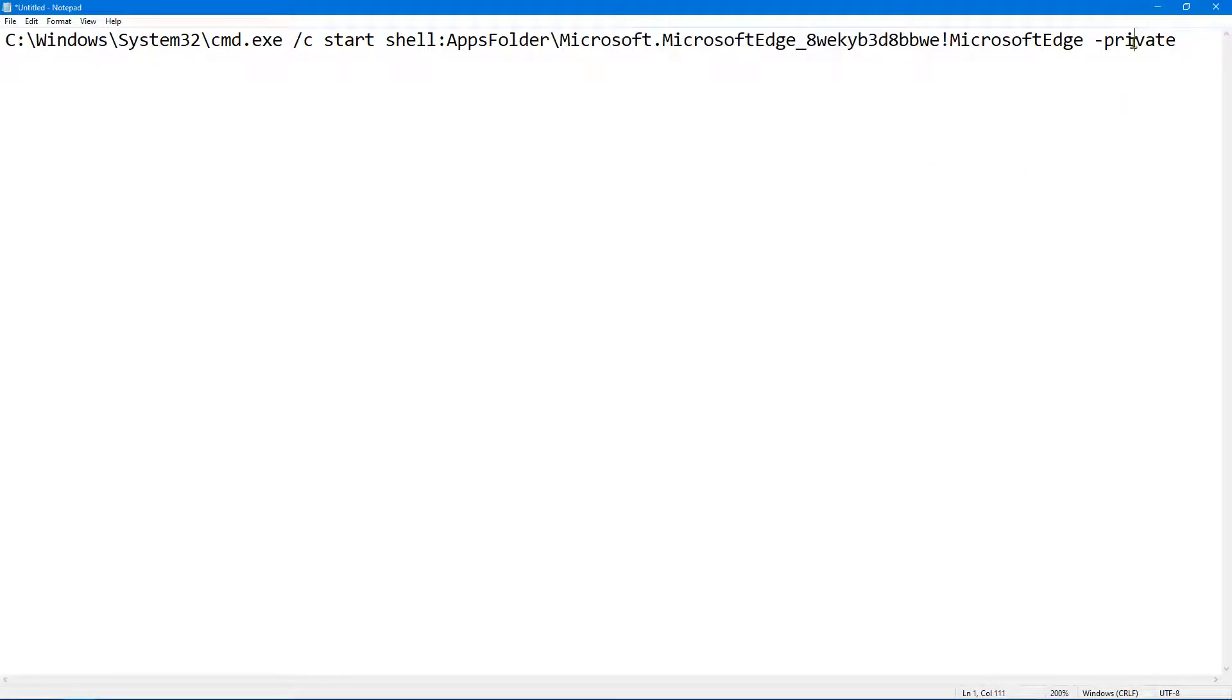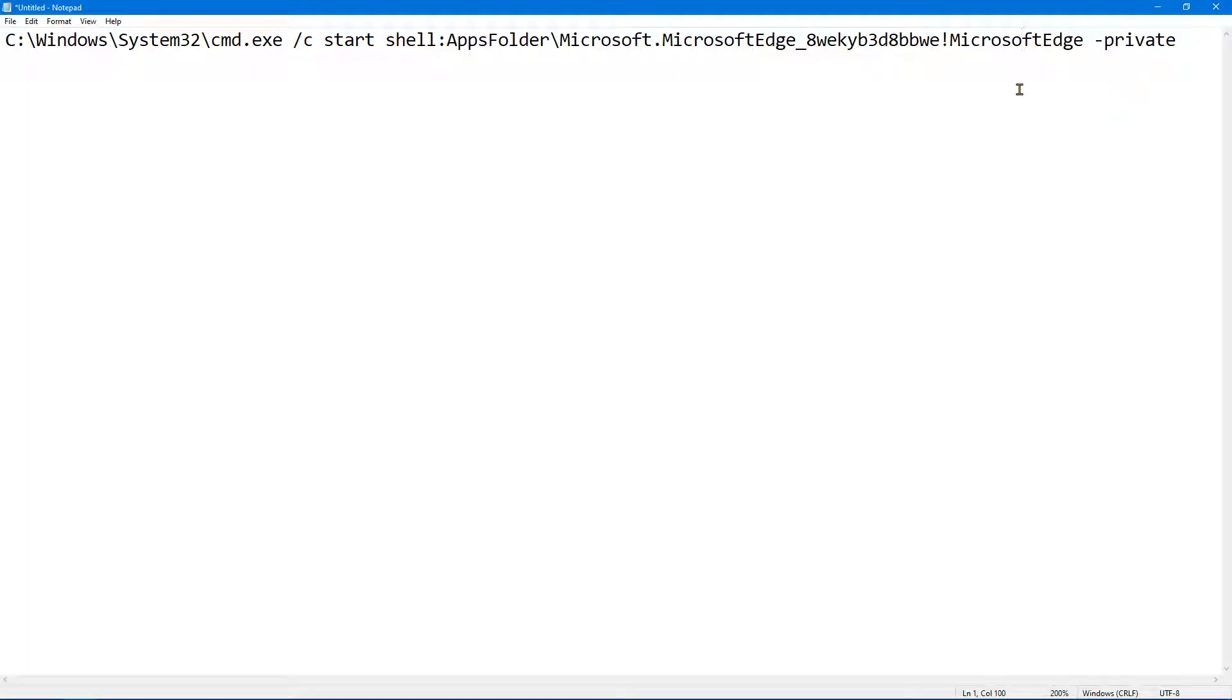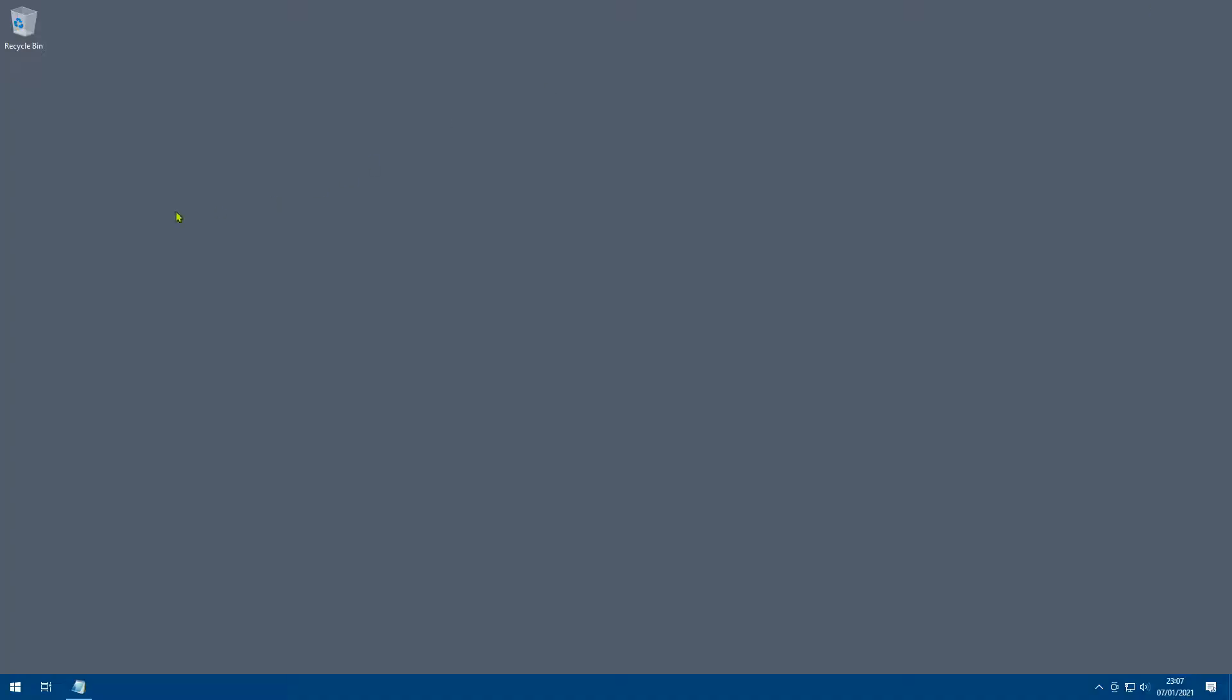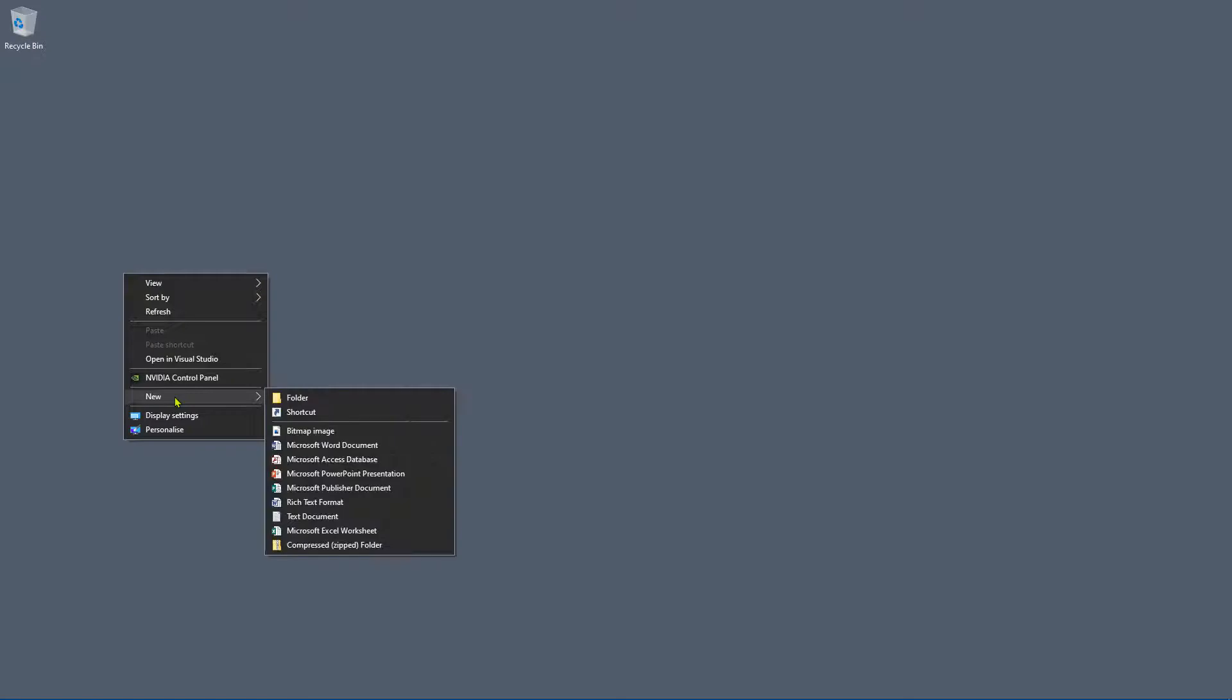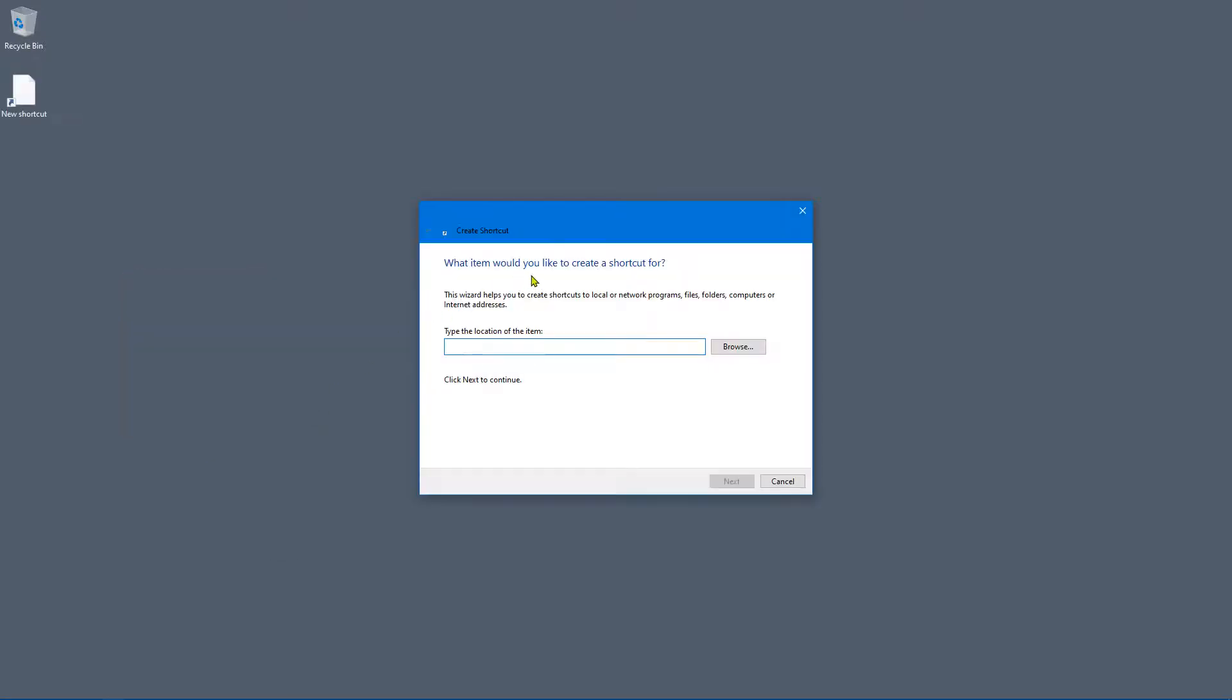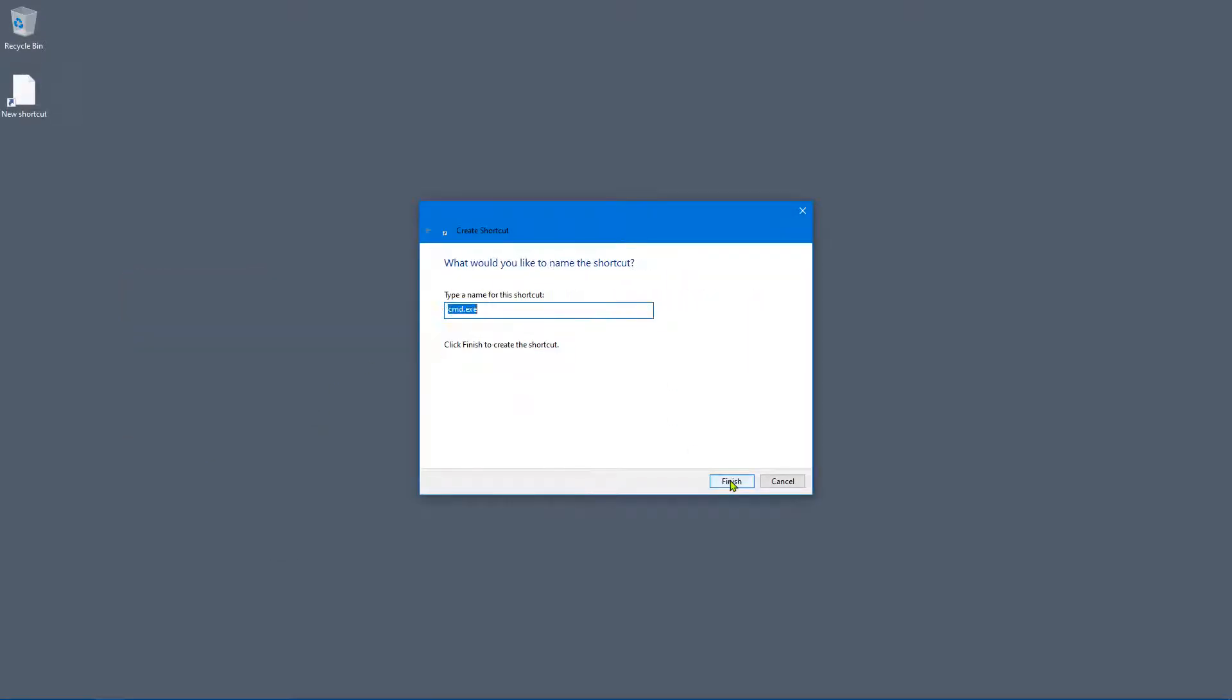And at the end we're passing in a little option here to say private. I won't worry too much about what it says, but all we need to do is copy that command and then we're going to right click, we're going to say new and we're going to say shortcut.